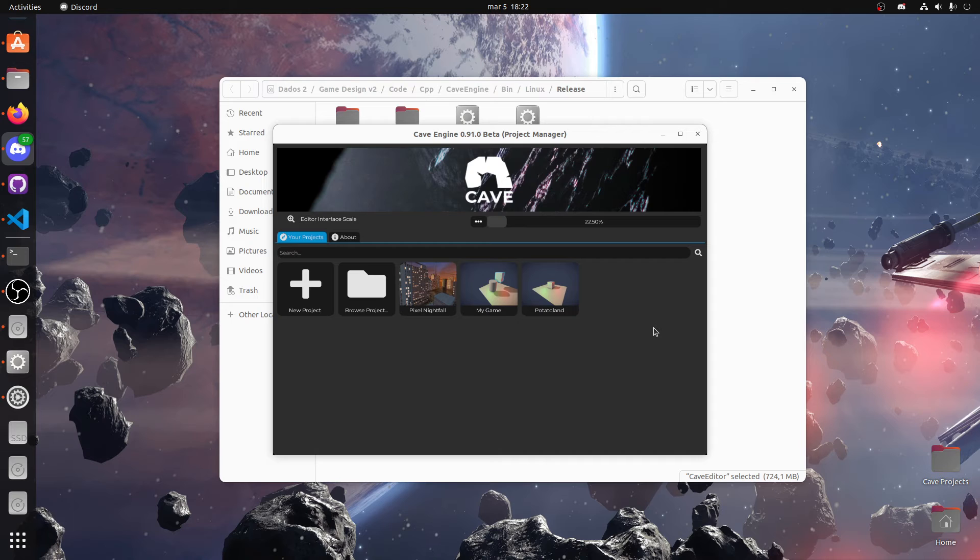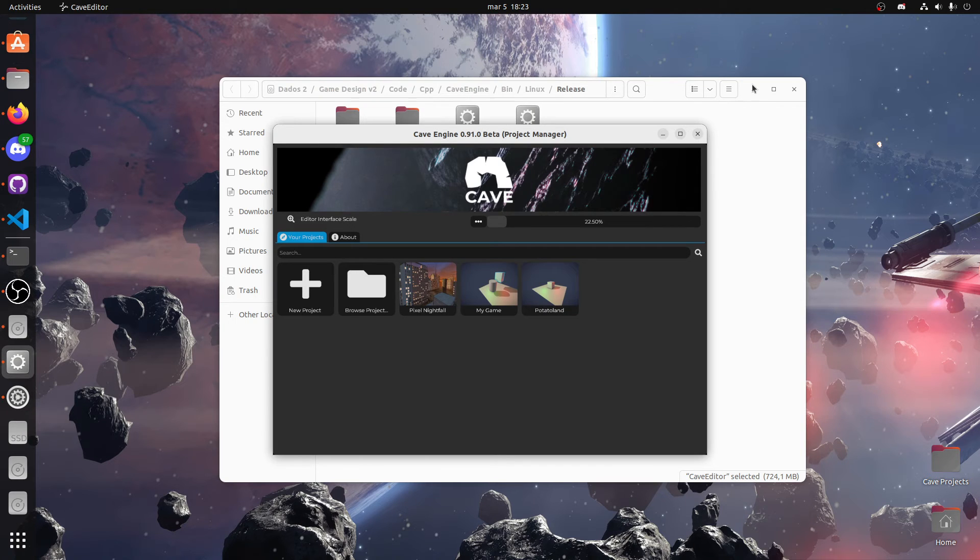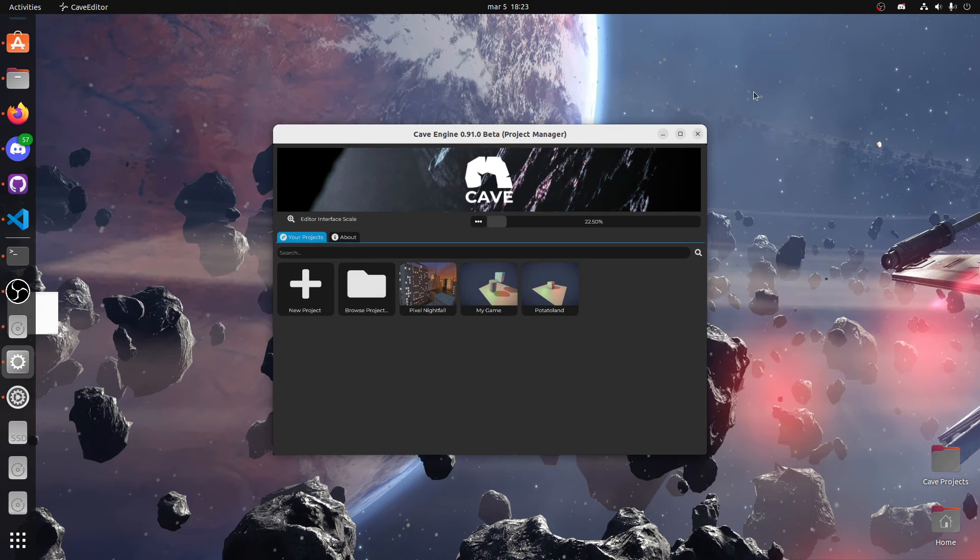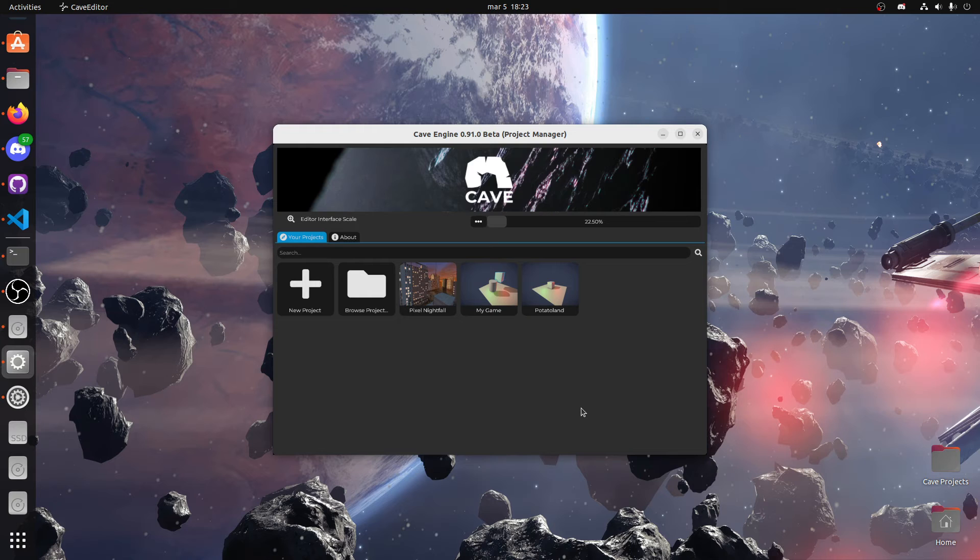He wants to help me create Emscripten and port so we can make web games using Cave, and it will be honestly not very hard to finish this because it is already working on Linux. This guy is already working on building not only the engine but all the third parties as well such as Bullet Physics, Python and so on.